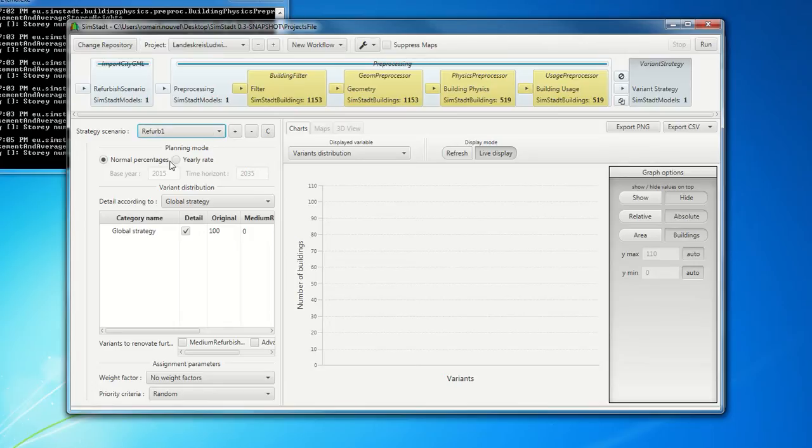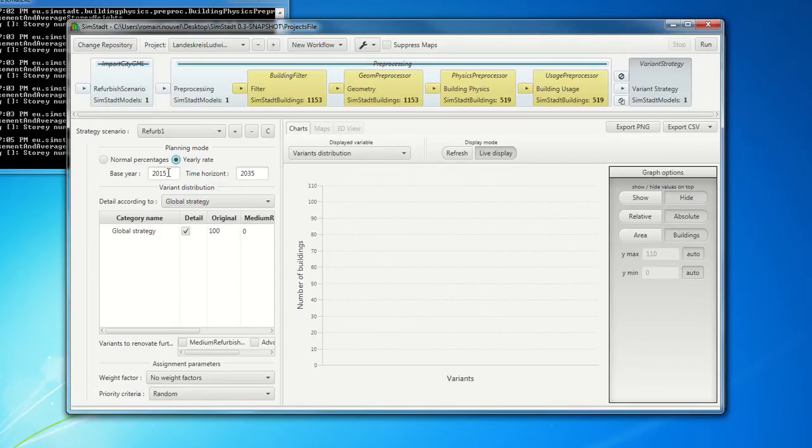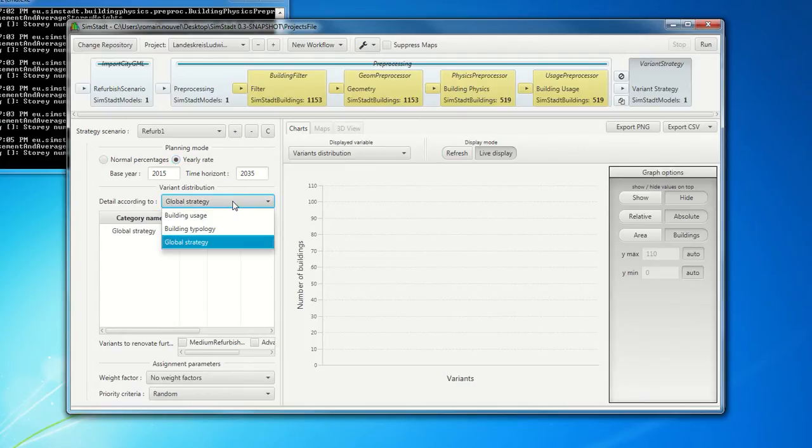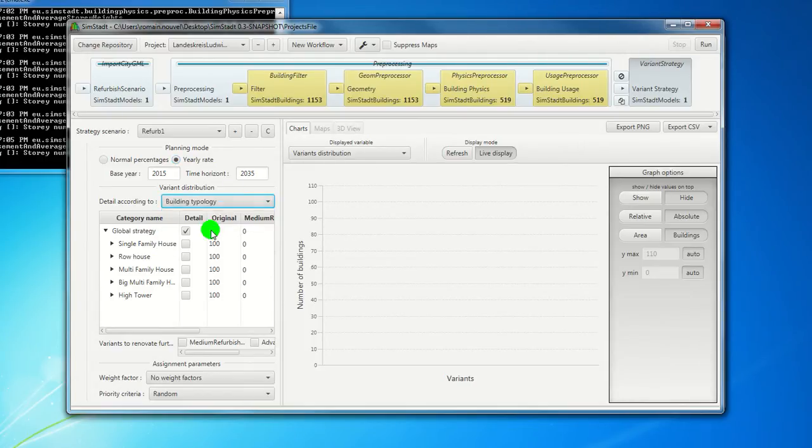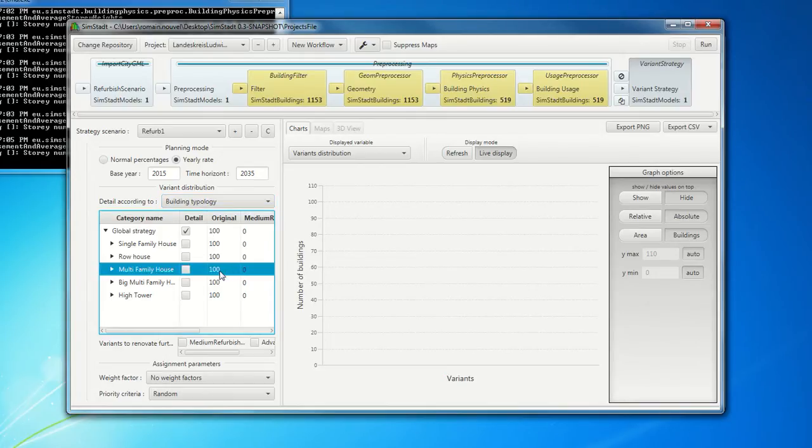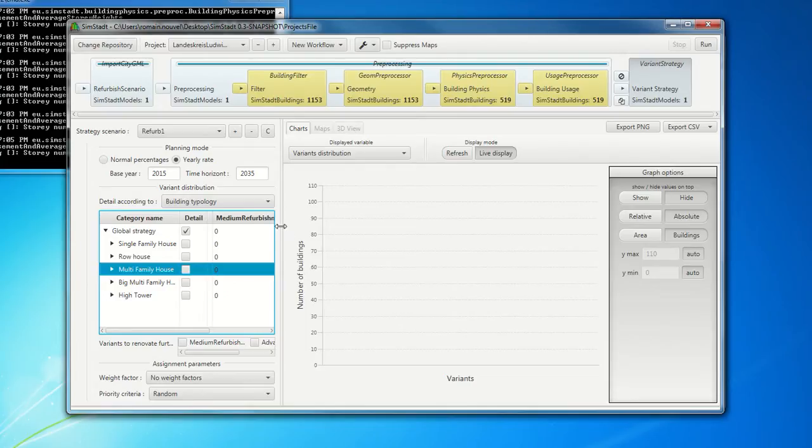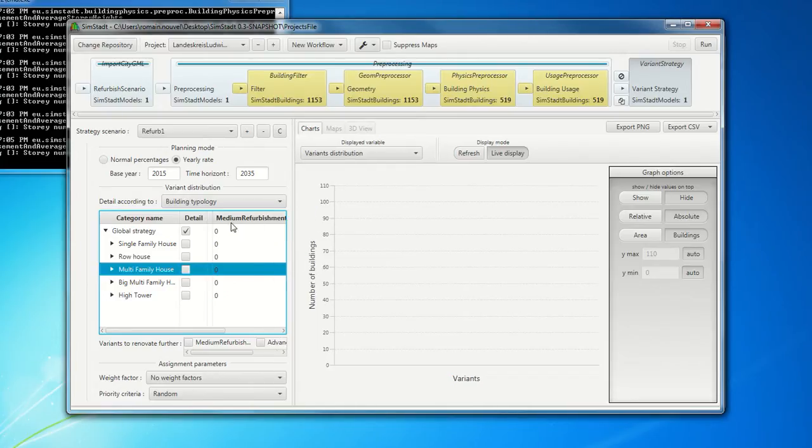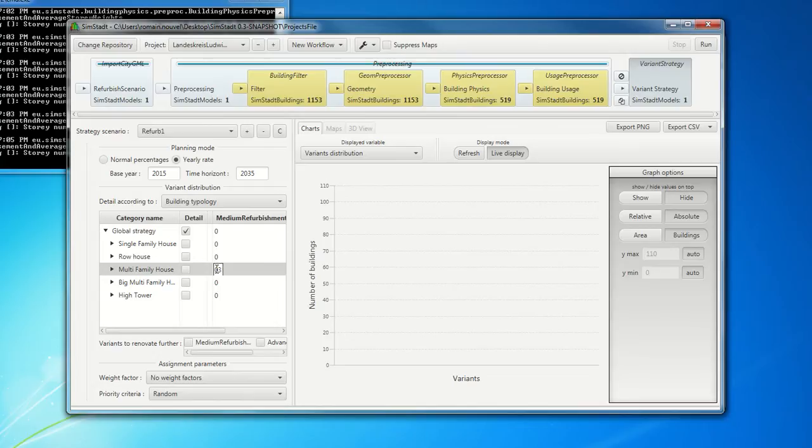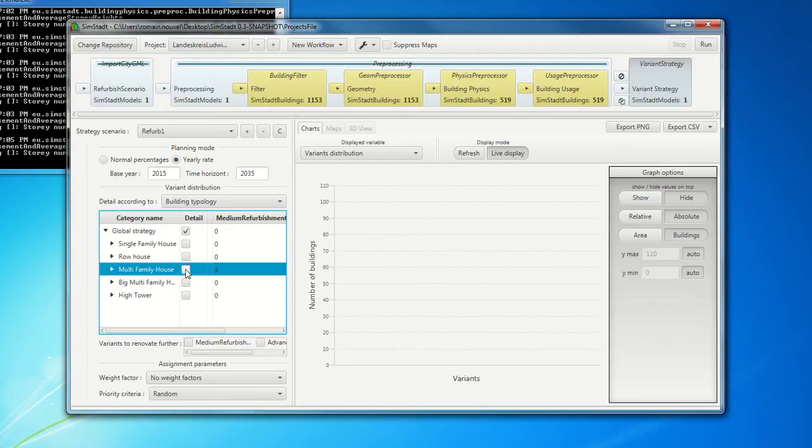And you can detail, actually, for example, a yearly rate between the base year and the time horizon. For example, here, for the next 20 years. You define a scenario, so it's according with, for example, the building typology. And you can say, okay, all my family house, here, all my family house will be refurbished with 3% per year for the next 20 years, for instance.